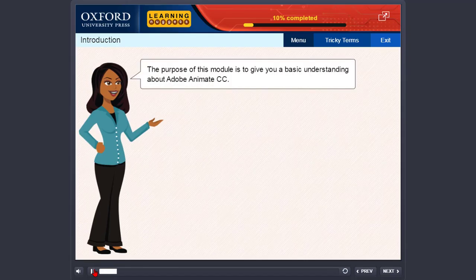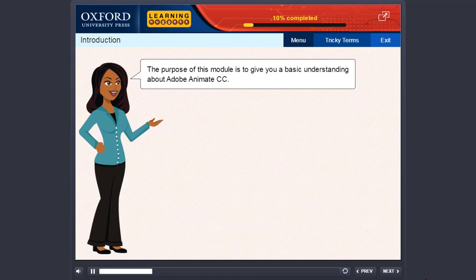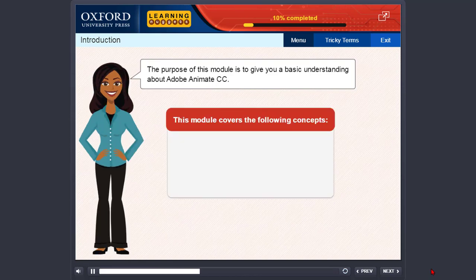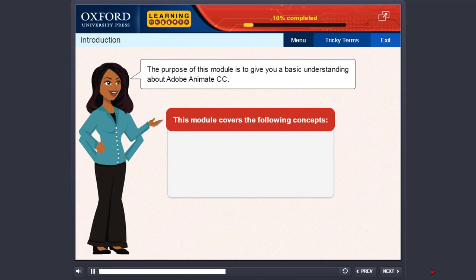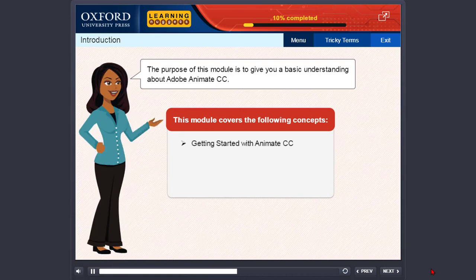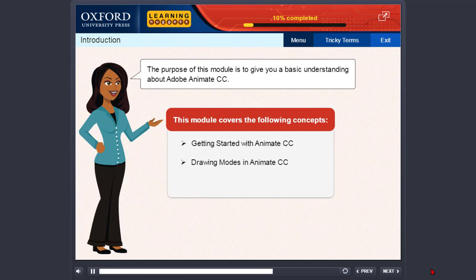The purpose of this module is to give you a basic understanding about Adobe Animate CC. This module covers the following concepts: Getting started with Animate CC, Drawing modes in Animate CC.